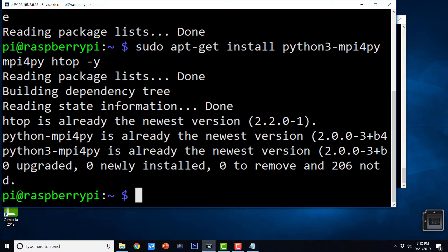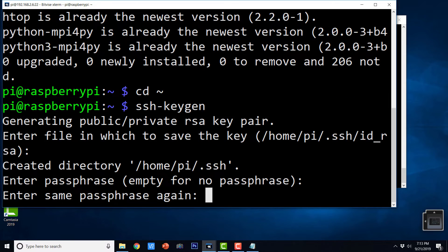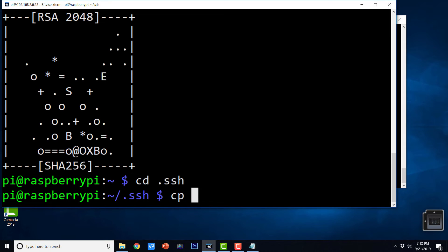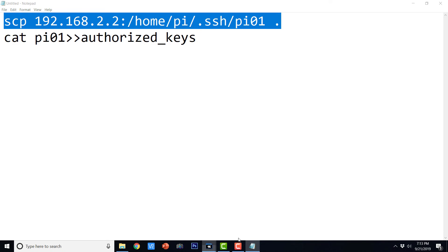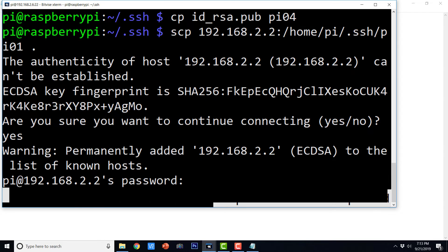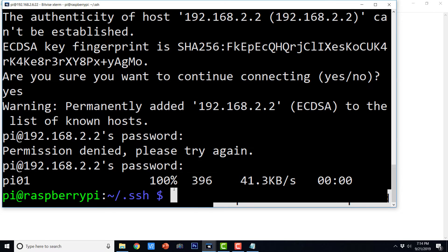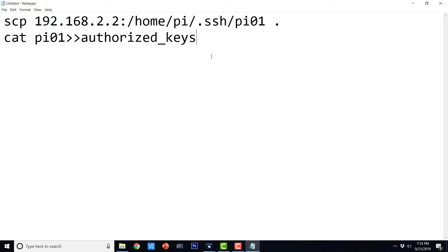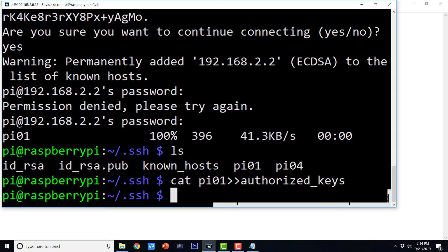On host 4: cd home, ssh-keygen, press enter at each step. Then cd .ssh, cp id_rsa.pub pi04. Execute the scp command to copy pi01 from host 1, say yes, and enter the password: raspberry. Then copy pi01 to authorized_keys. It has been added to the authorized keys.